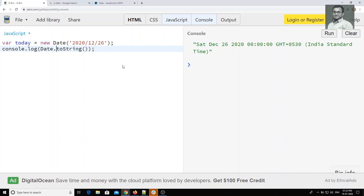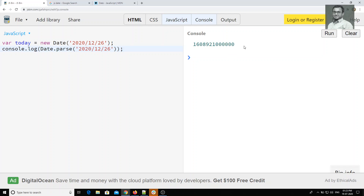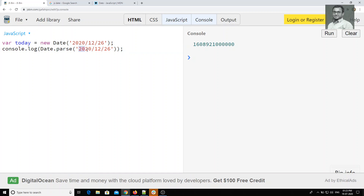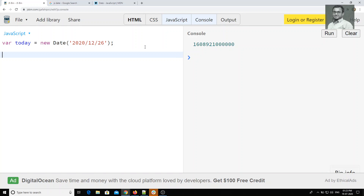We can also use Date as a static method with Date.parse(). I will pass the same date string here. The output is the number of milliseconds since January 1st, 1970 — this is the total number of milliseconds that have elapsed from January 1st, 1970 up to that date.